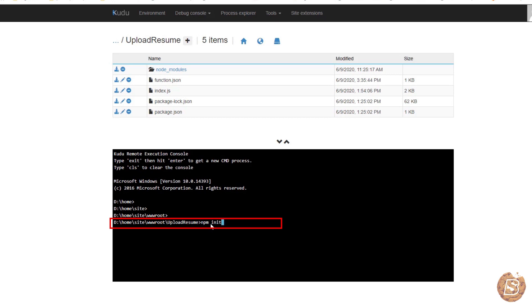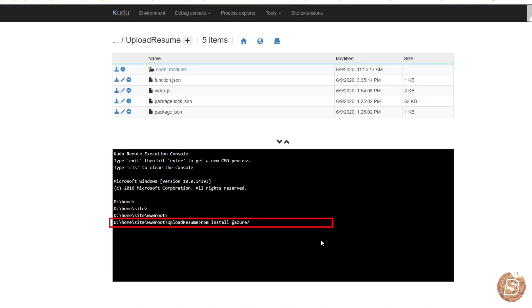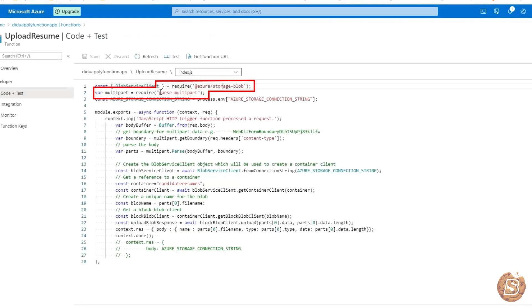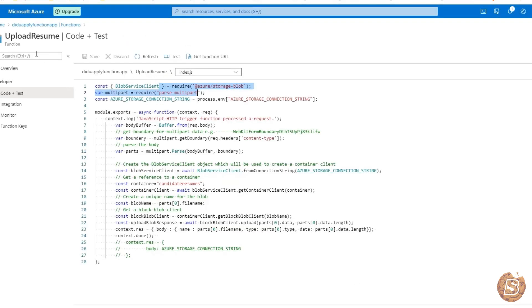Press enter and provide whatever values it asks for. Once that's done, install the packages by typing npm install @azure/storage-blob. Similarly, install the other package by typing npm install parse-multipart. Press enter and this will install the two packages one by one. Once done, come back to the page where we have the code.